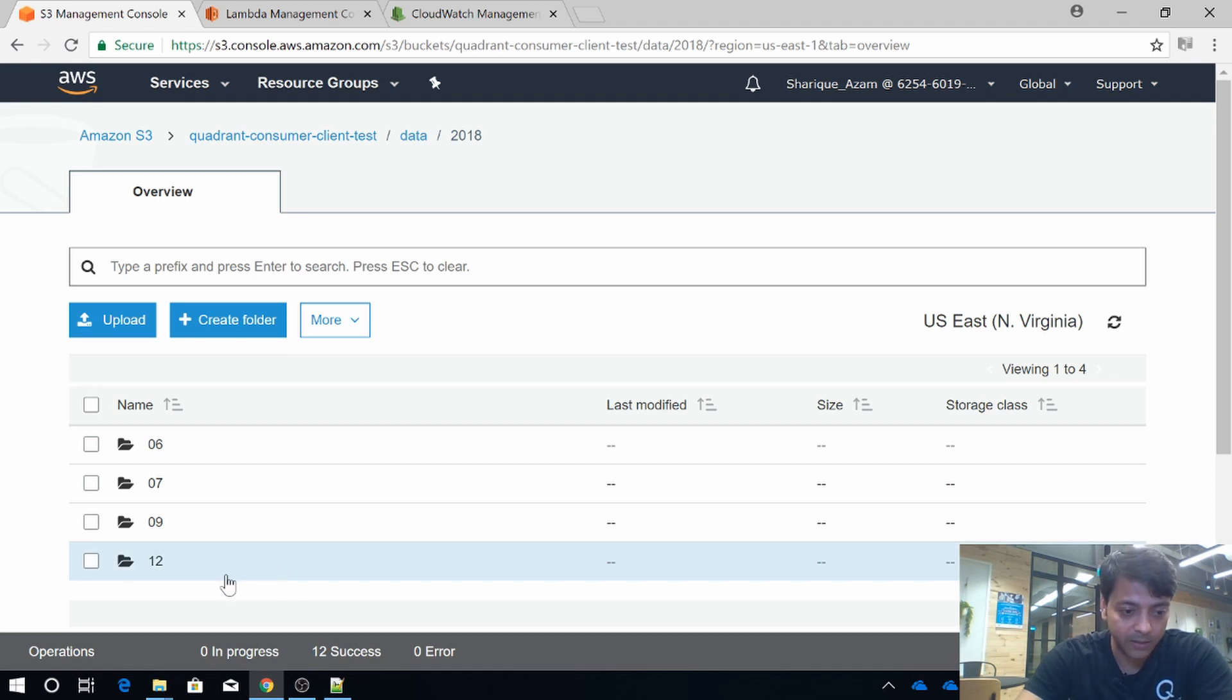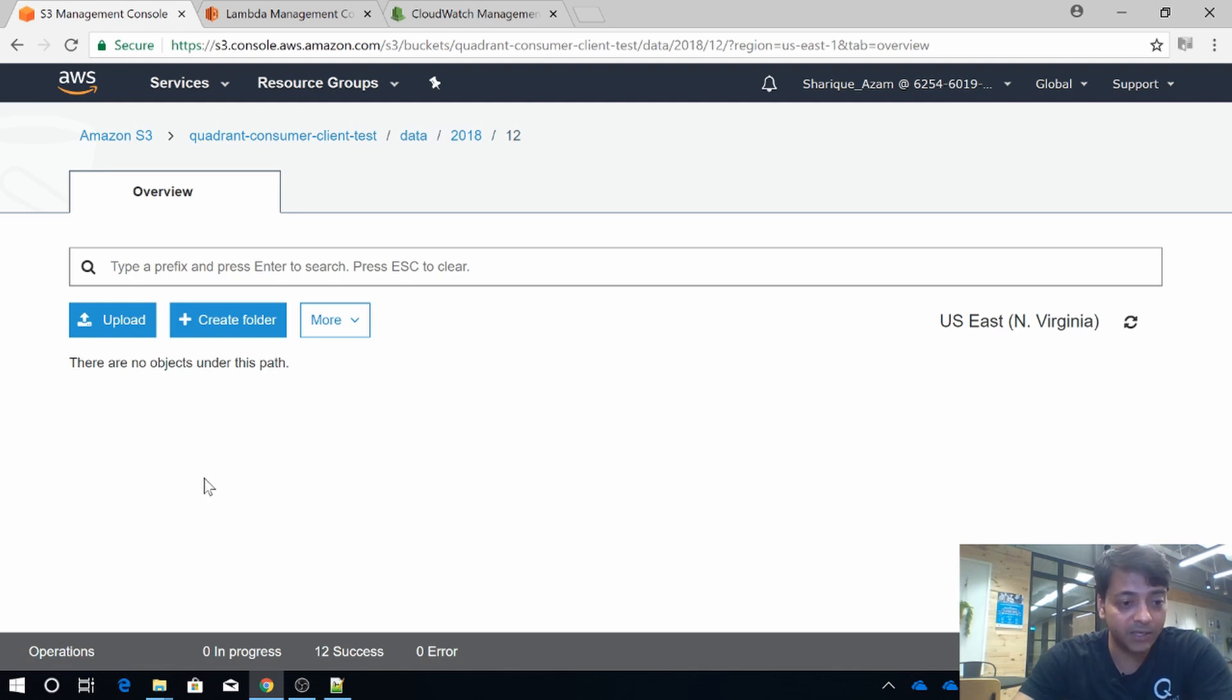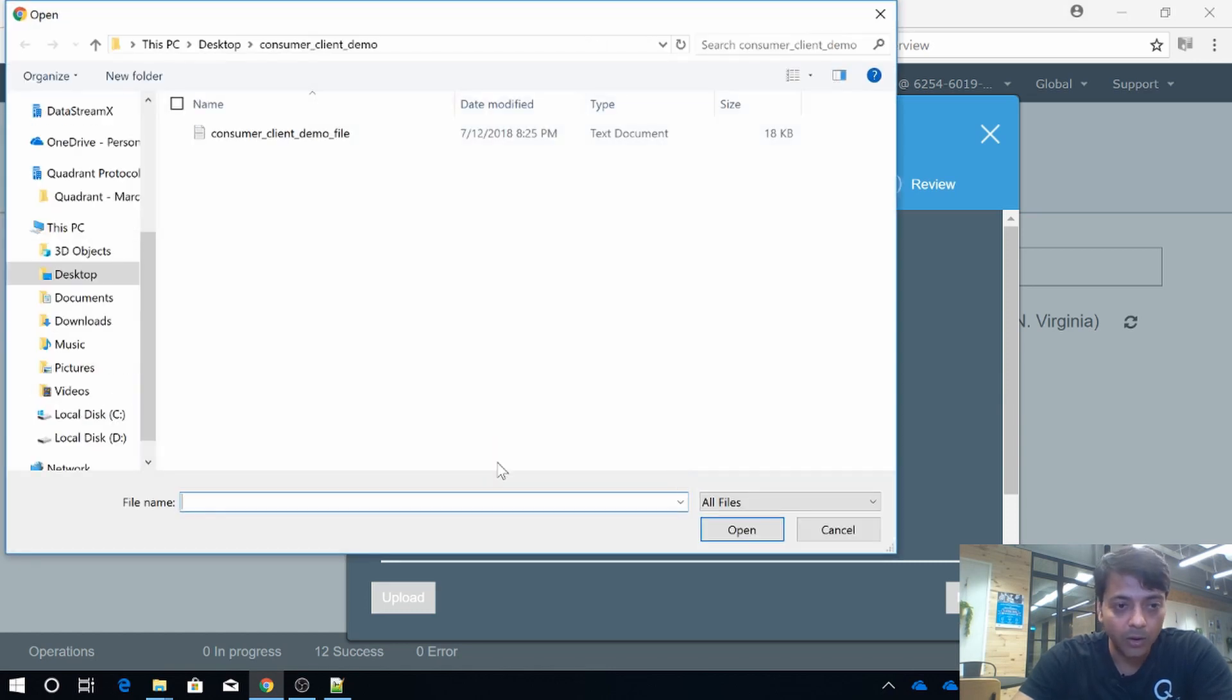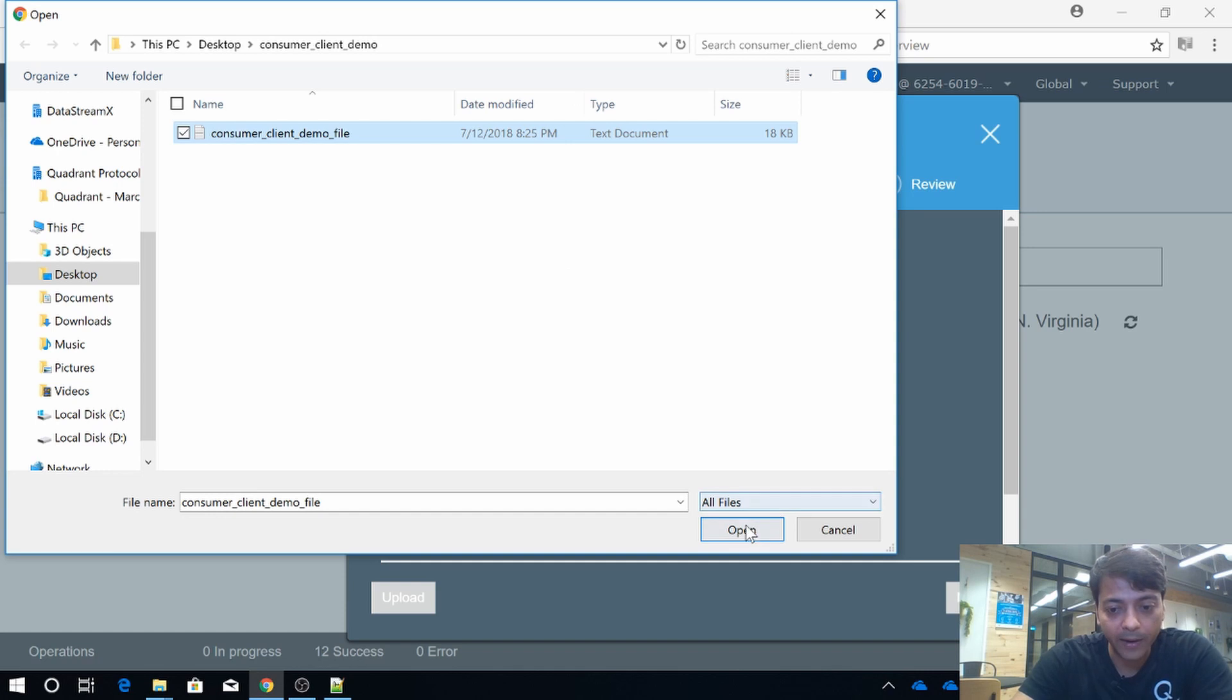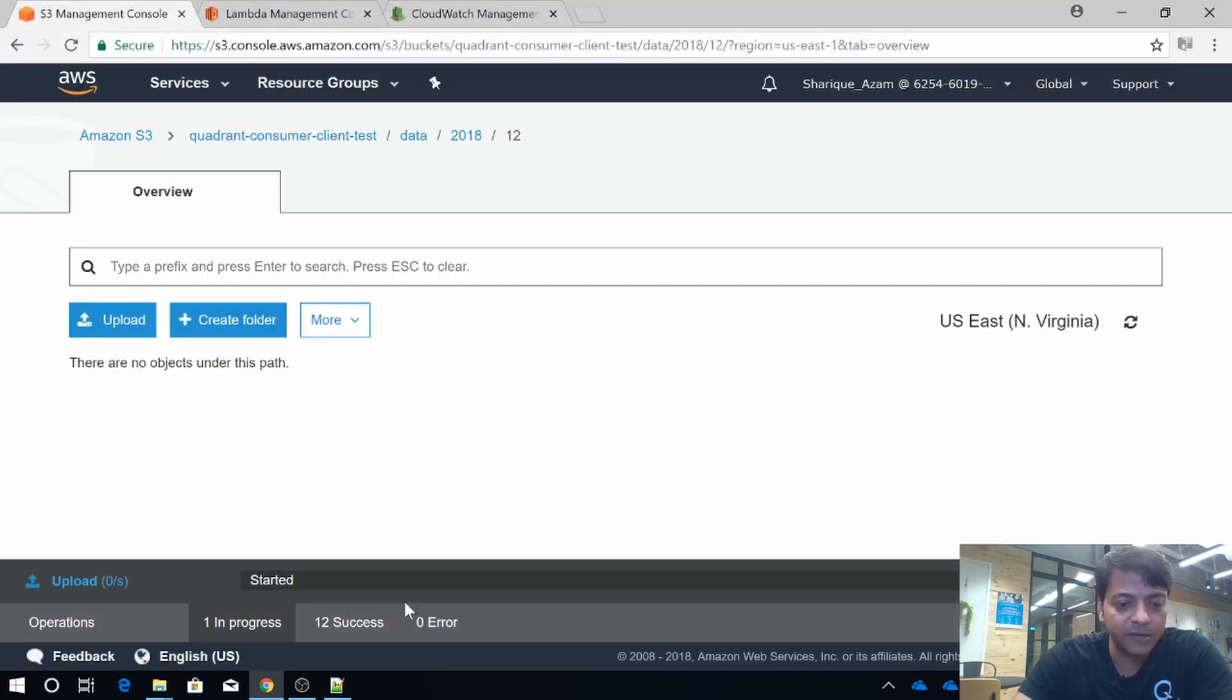Let's suppose that this is a consumer data buyer storage location, and we are delivering one of the data files to this data buyer. We are delivering the consumer client demo file to the data buyer. Let's deliver it.